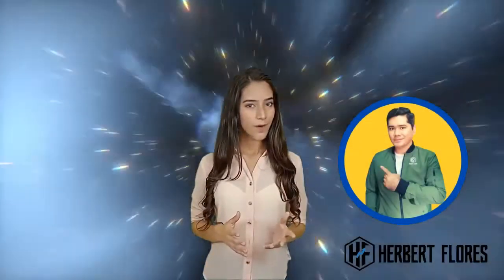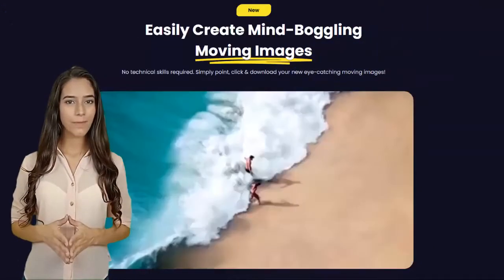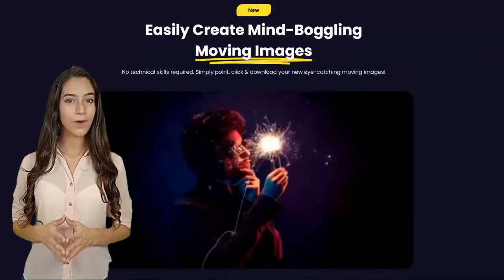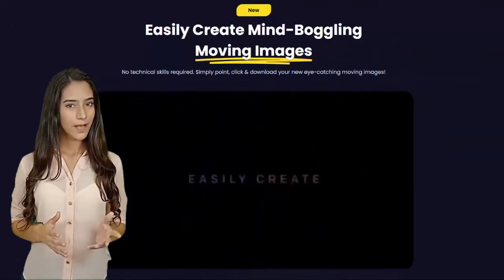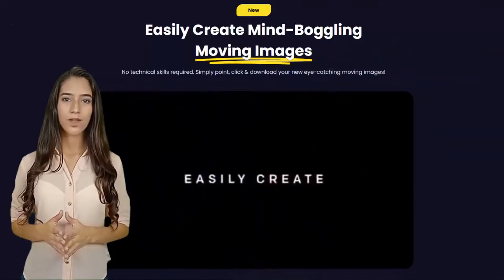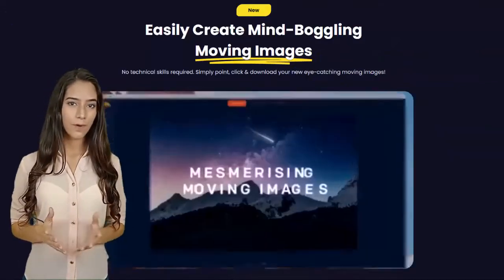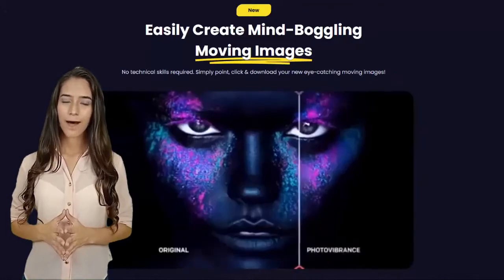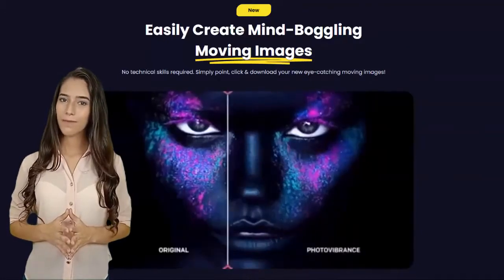Hi, my name is Victoria. On behalf of Herbert Flores, let me share this incredible new photo animation software. Photo Vibrance is a desktop software which enables anyone to quickly transform standard static images into mind-boggling moving images without any complex editing.